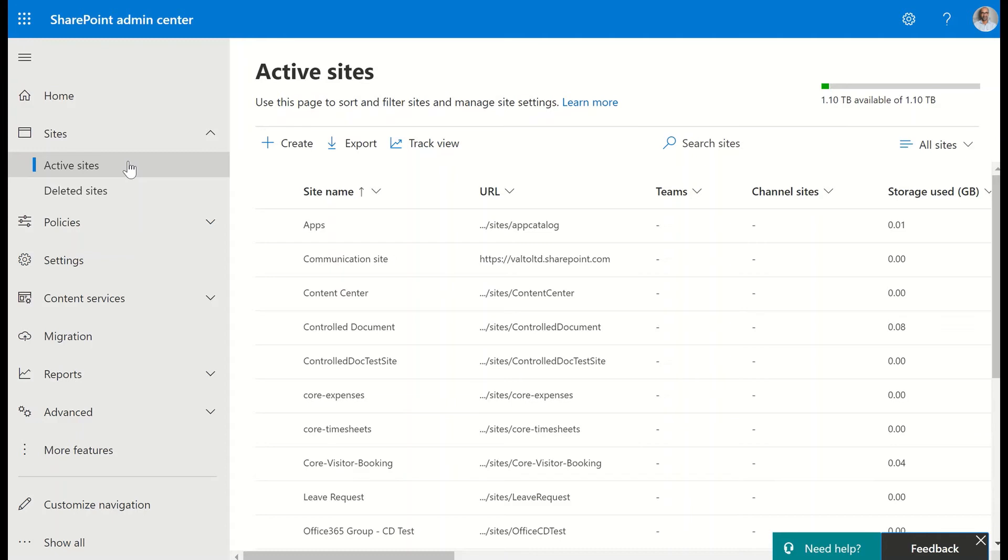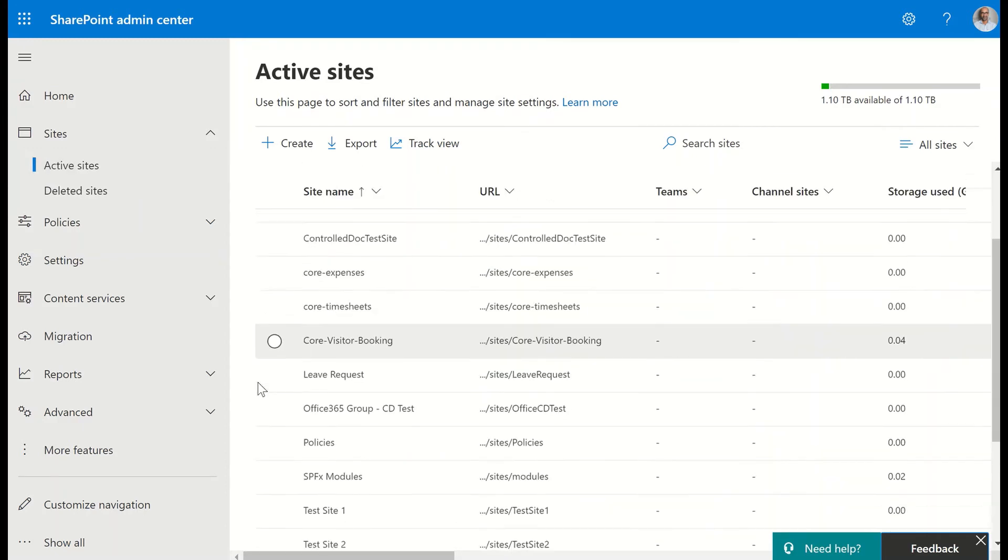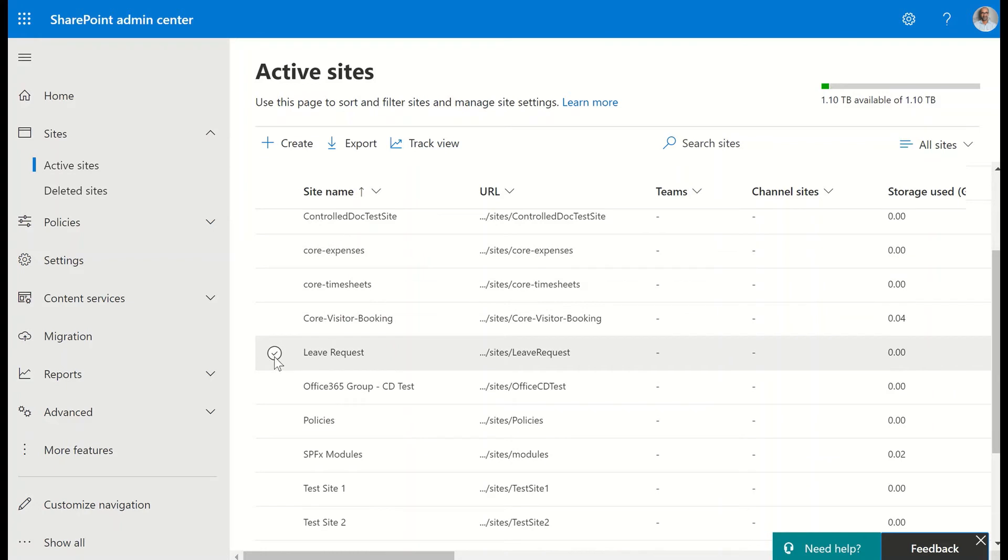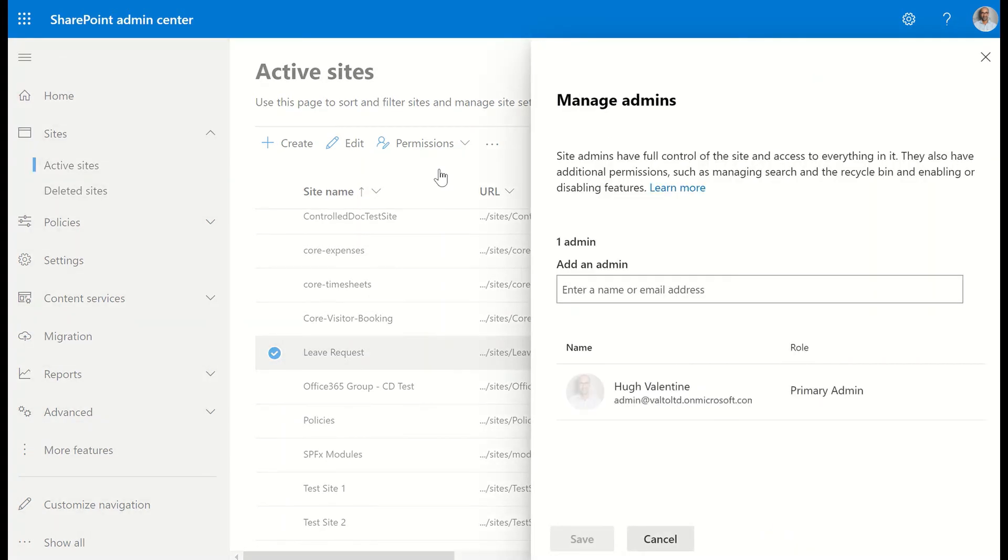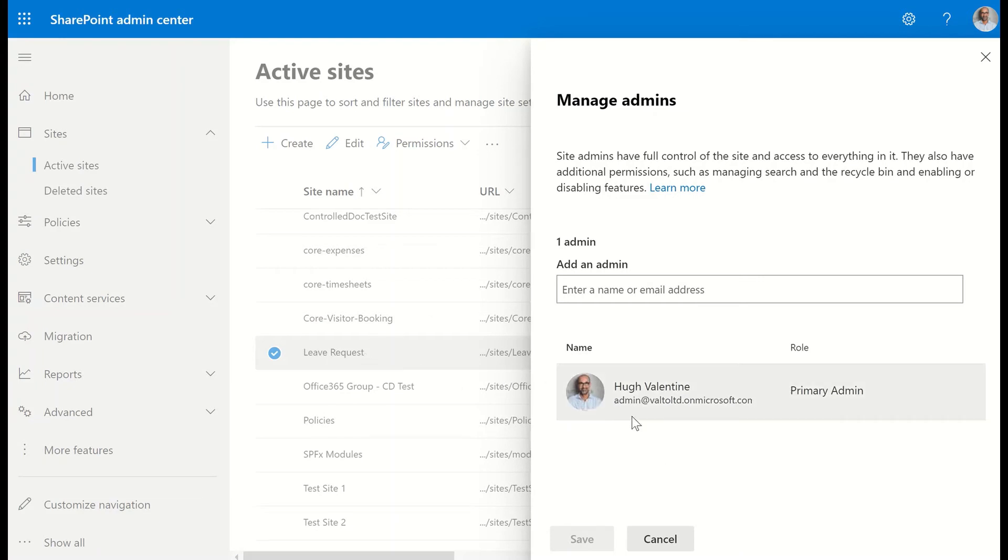To then go and see who is the site collection admins or the site owners, we're going to select on a site and we can select permissions across the top and then manage admins. This is where we can then see, for example here, who is the site owner for this particular site, the leave request site.